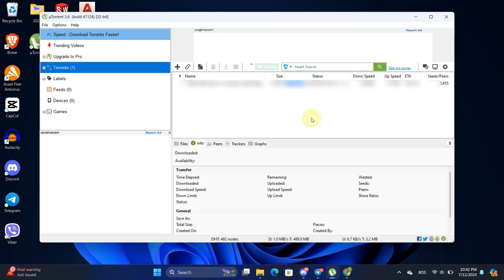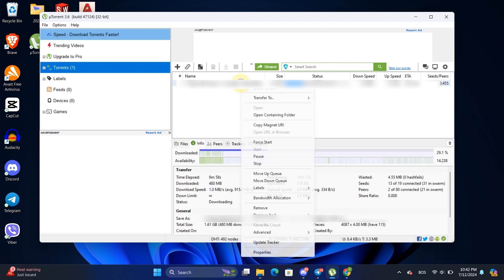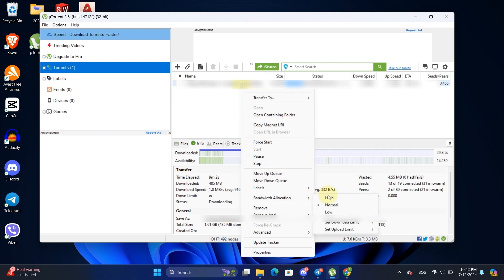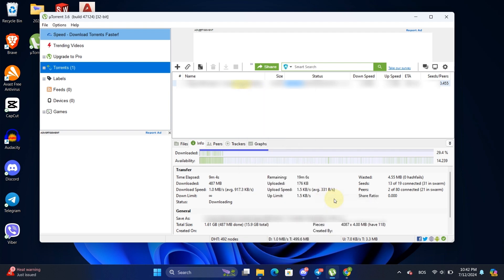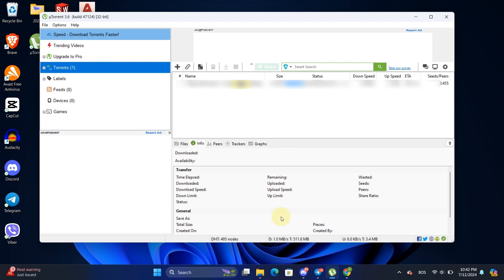If you're downloading multiple torrents and want to prioritize one, you can allocate more bandwidth to it. Right-click on the torrent file, select Bandwidth Allocation, and then choose Set High. This will give more priority to the selected torrent, speeding up its download.